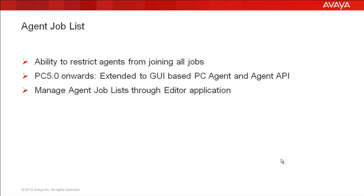Earlier, this feature was available only for operator or GUI-based agents, but from PC 5.0 onwards, it has been extended to the GUI agent application as well. The agent job lists are managed through the editor application. Let's first see how they are created.